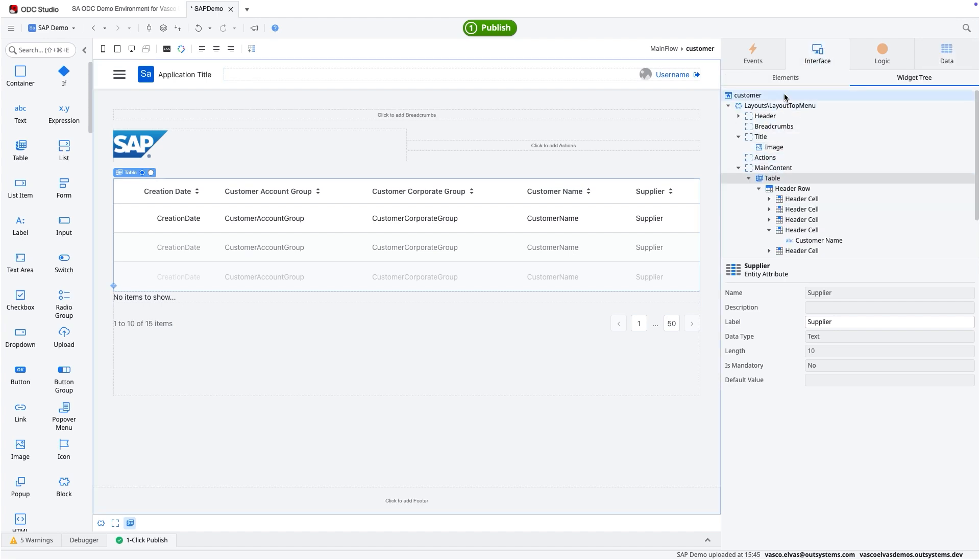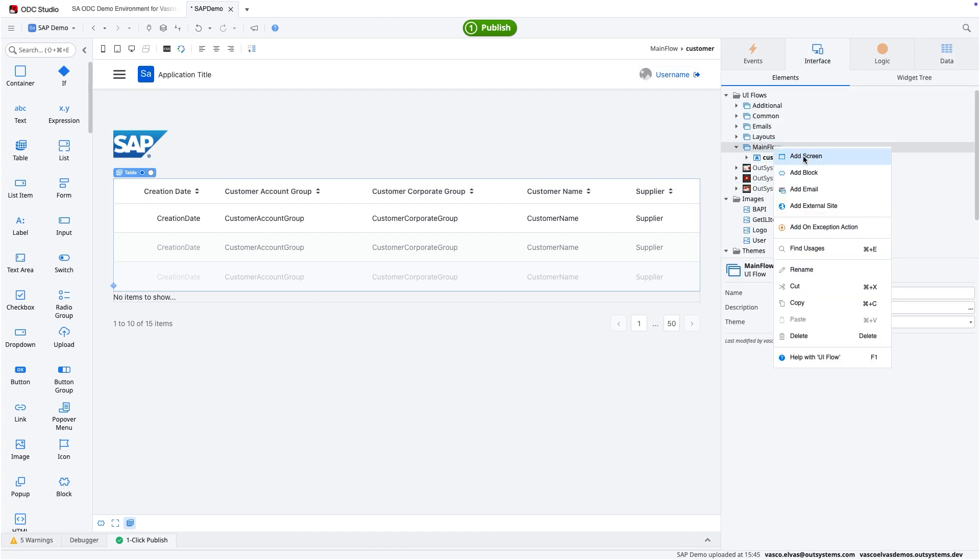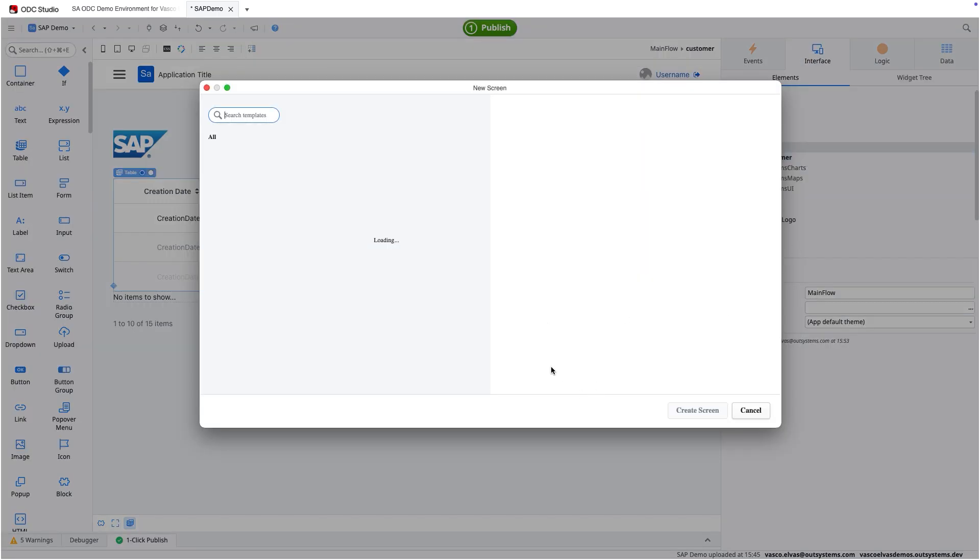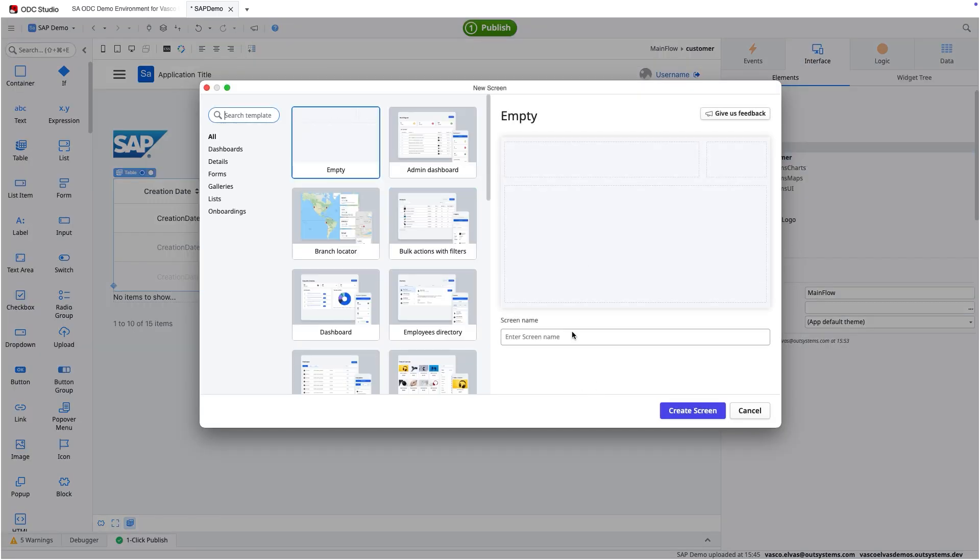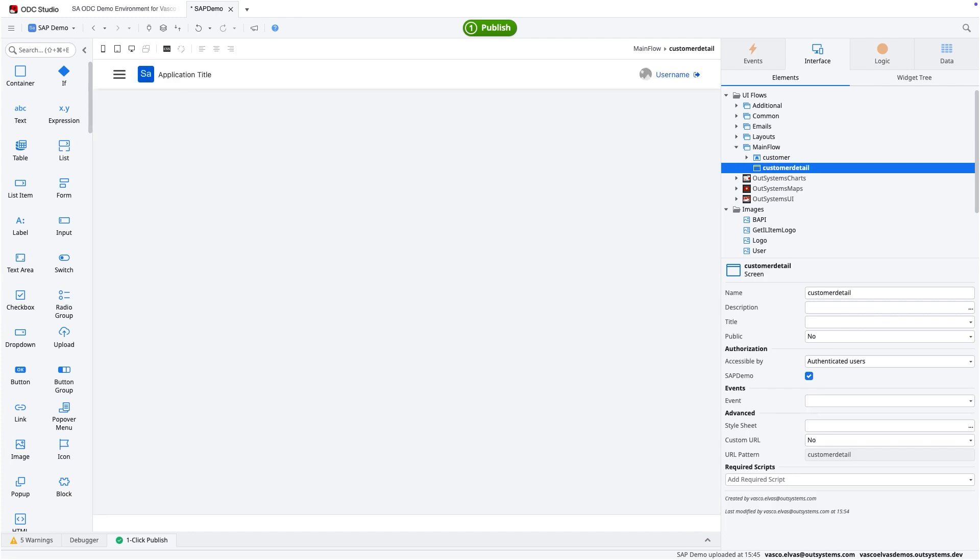We're going to create now the second screen, which is the customer detail screen. And the customer detail is going to be a bit different, but it's exactly seamless, the same way we created the customer master screen.